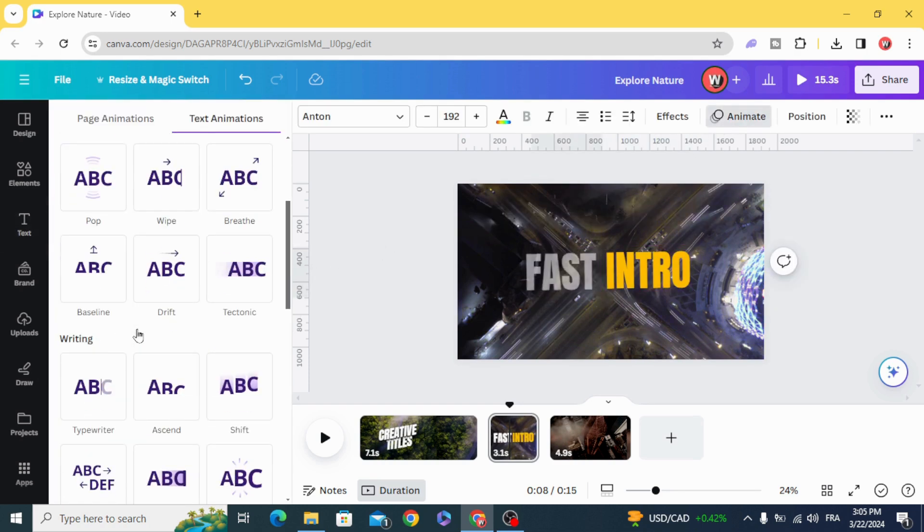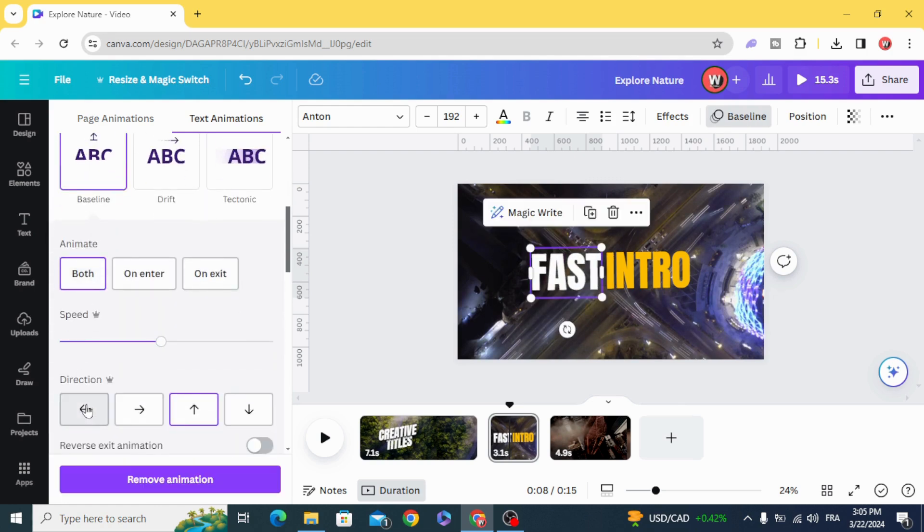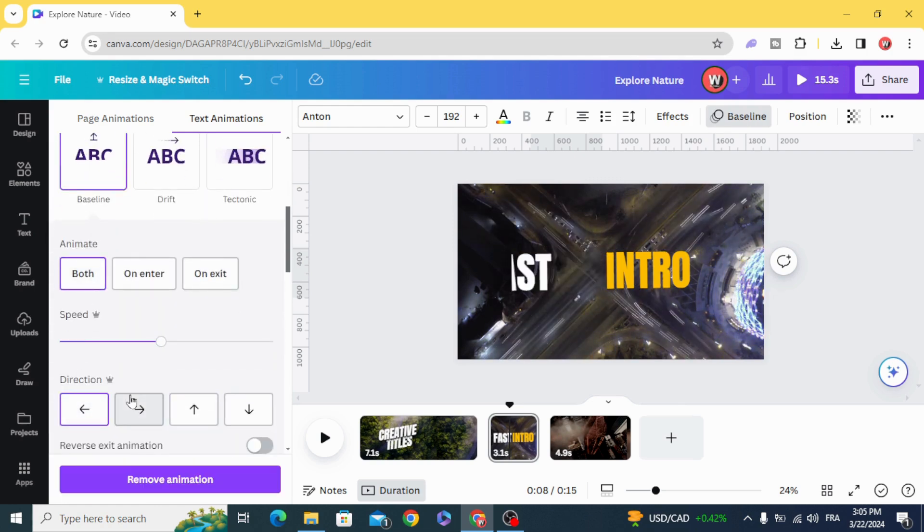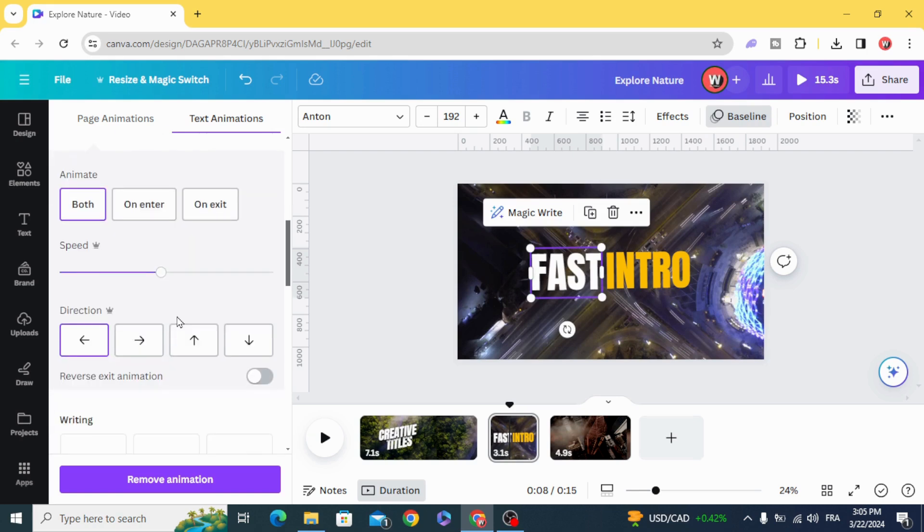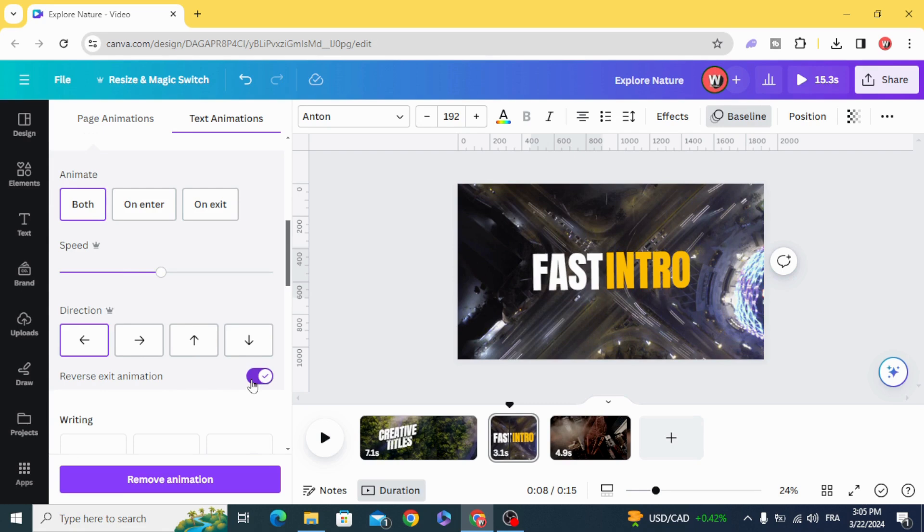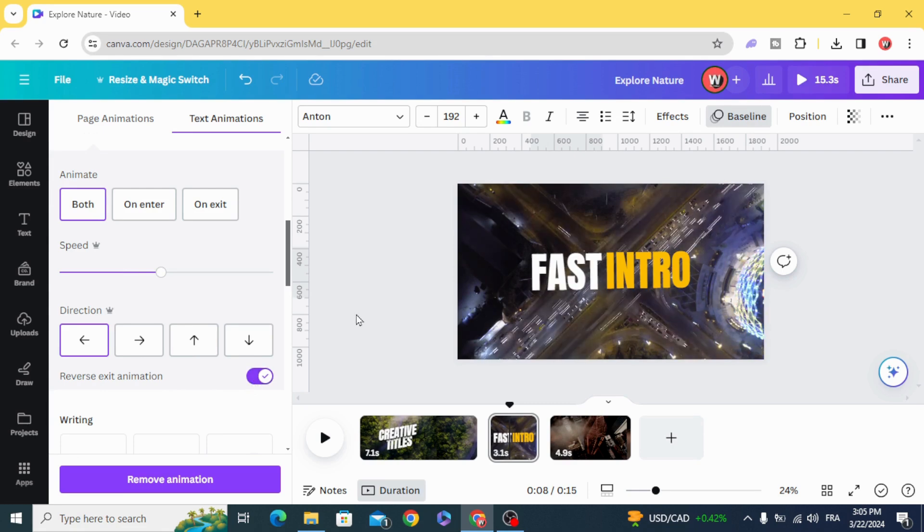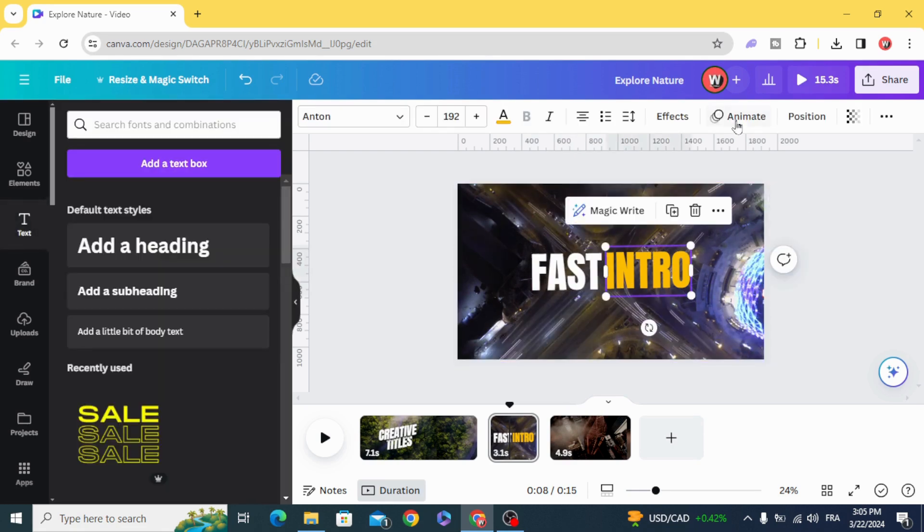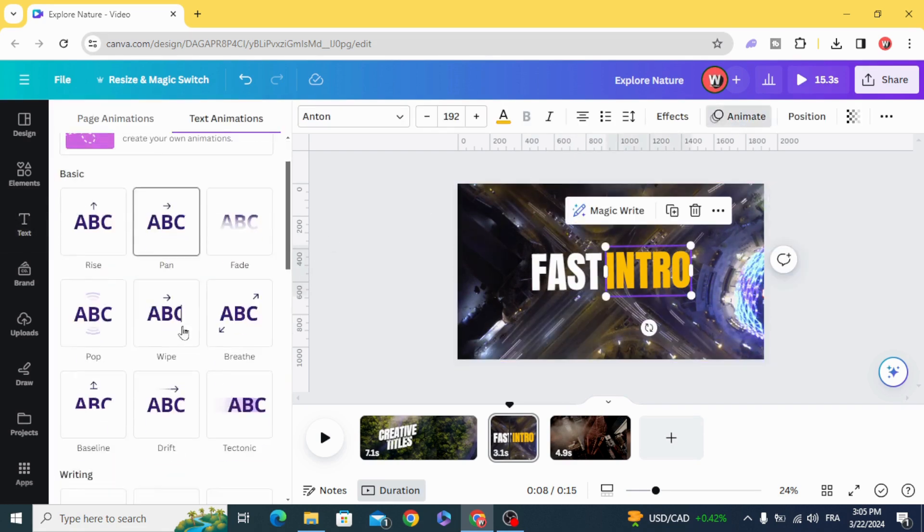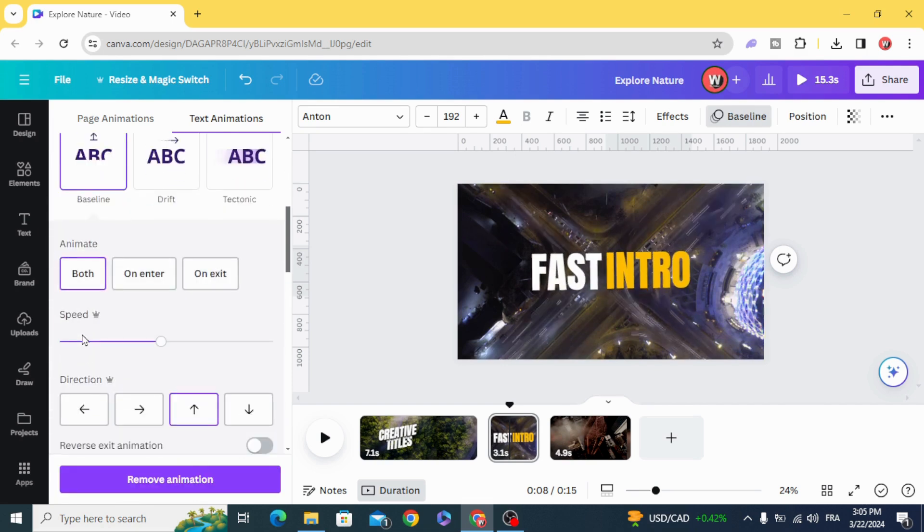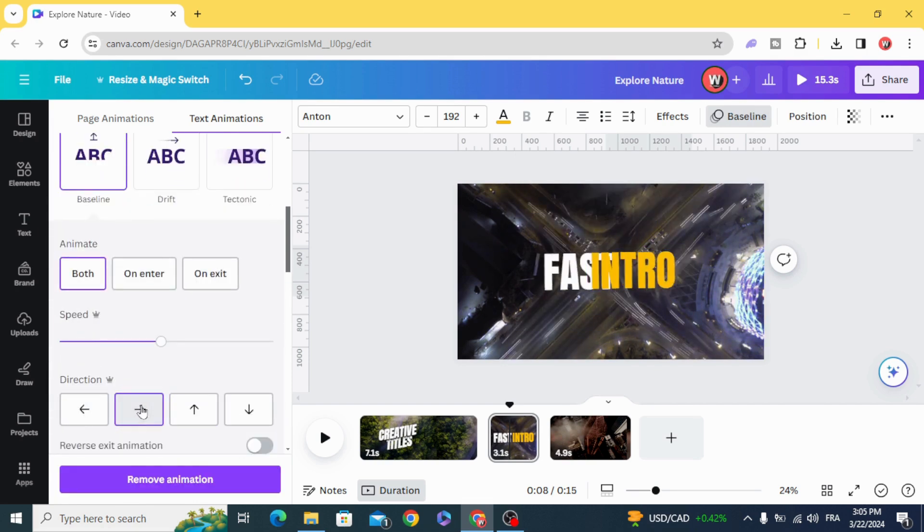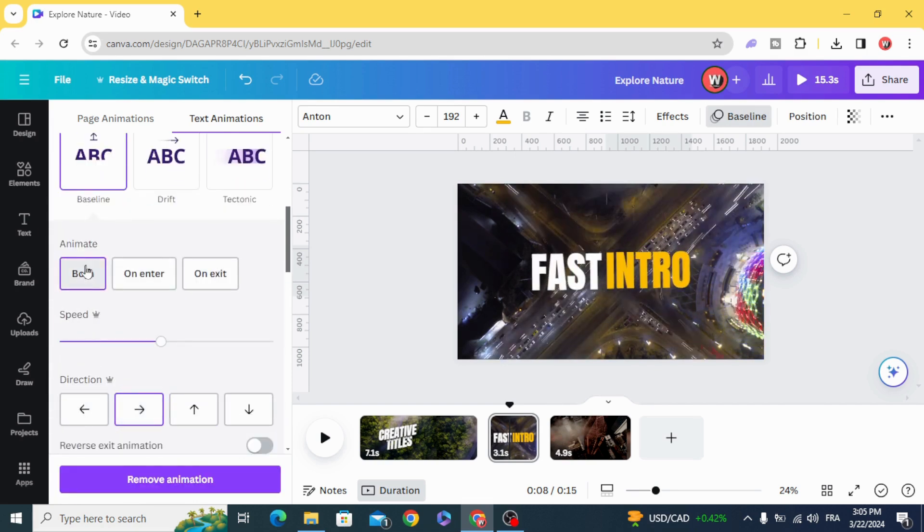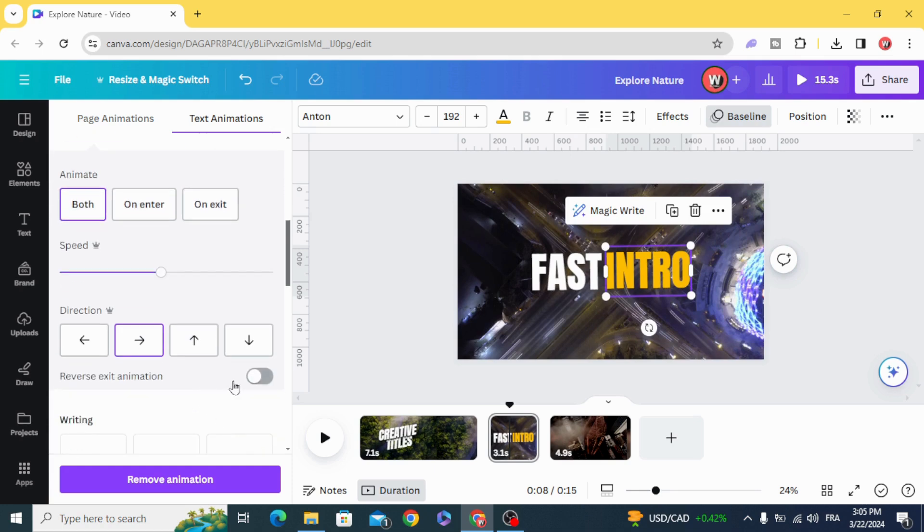Animate the first one with baseline, from the right to the left, and click Both, Reverse Exit Animation. Second one with baseline, from the left to the right, Both, Reverse Exit Animation.